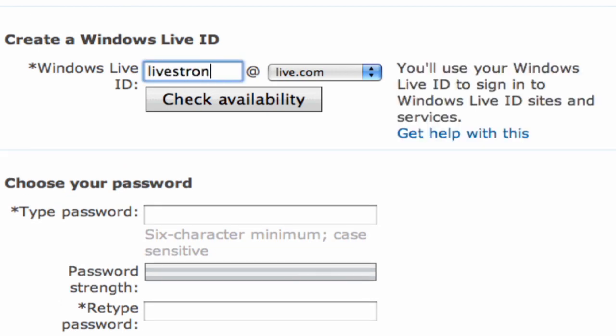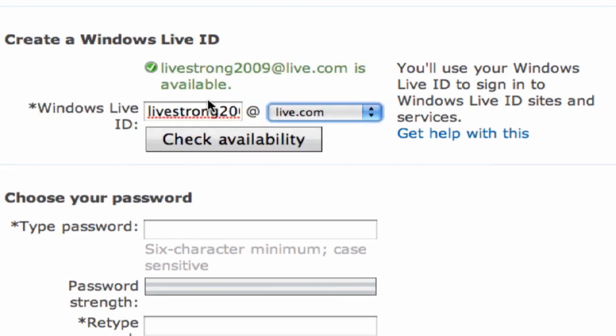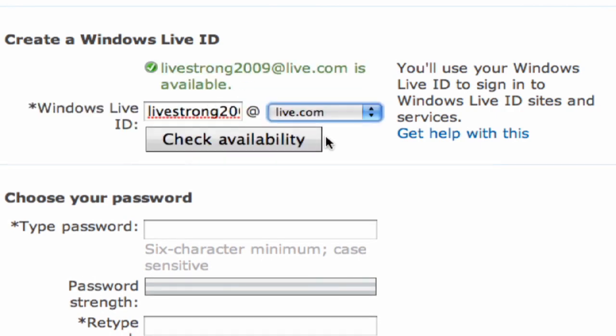Choose something that's going to be meaningful for you. That's how you're going to want to portray yourself on the internet. You can click on check the availability, and it's going to tell you if it's available or not. If it's not, you're going to have to try something else. The one we've selected is going to be available.